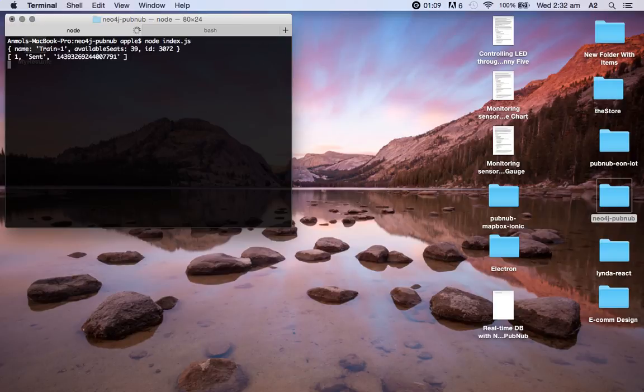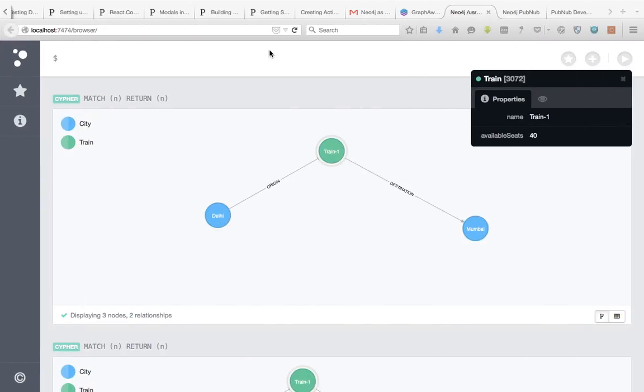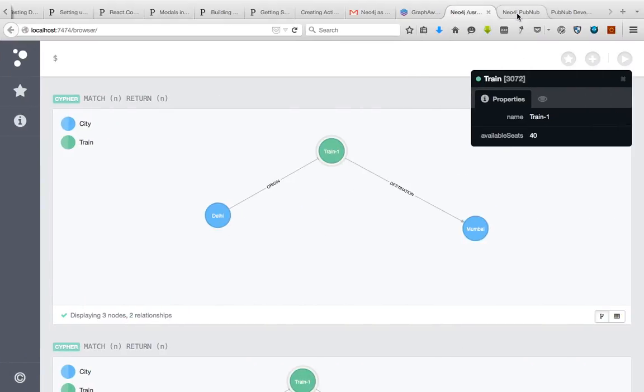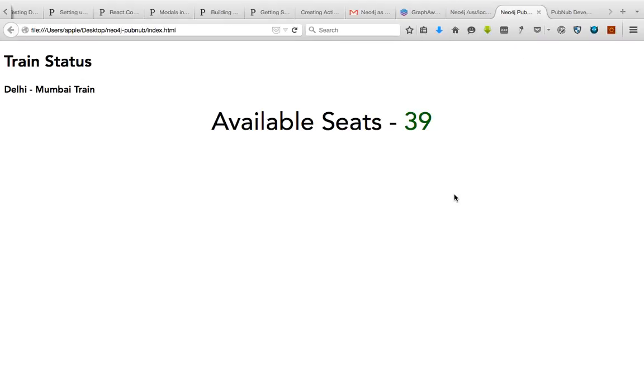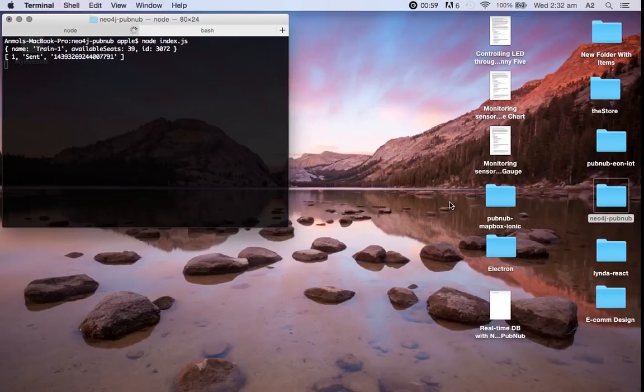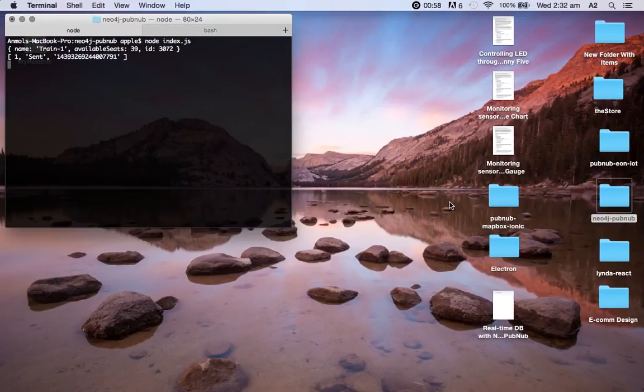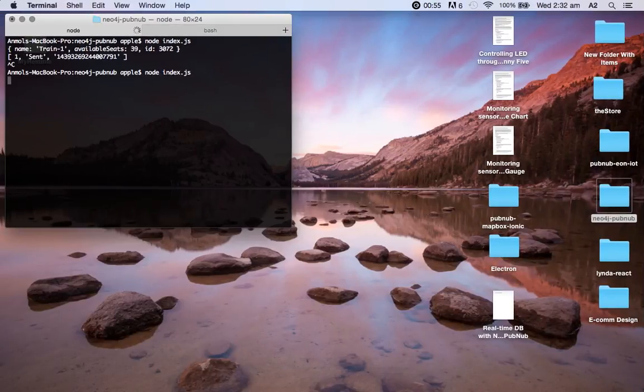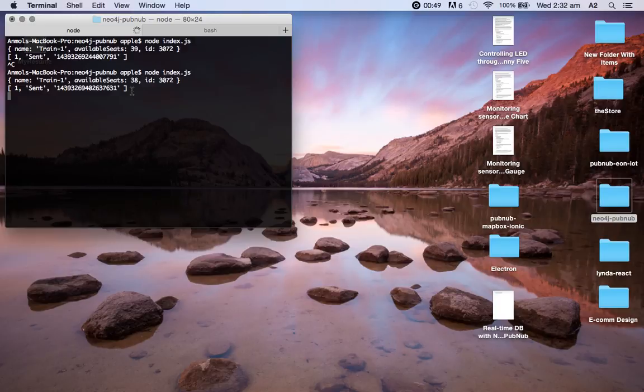Now the available seats, earlier it was 48, now it's 39. If we go into the HTML, it's 39. Let's try that again. Now it's 38, and this message payload is sent to PubNub. This is the callback that we get.